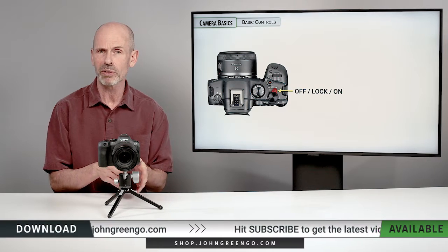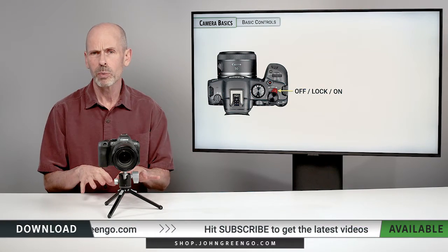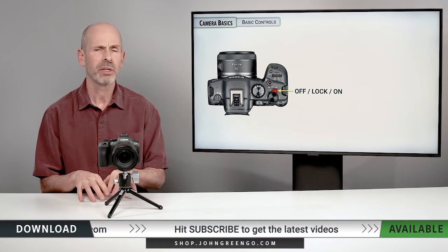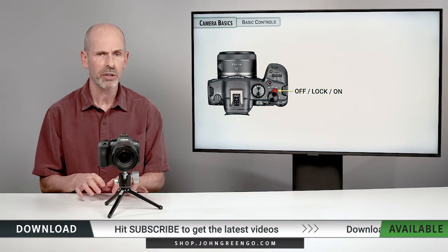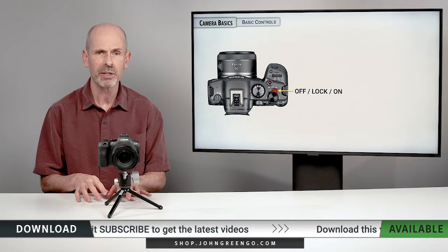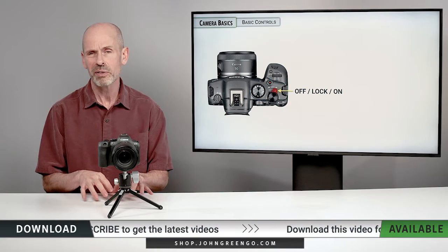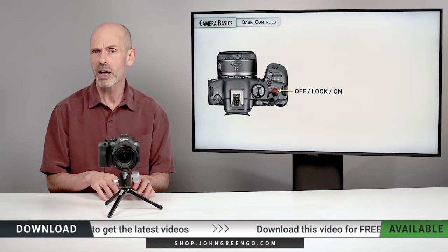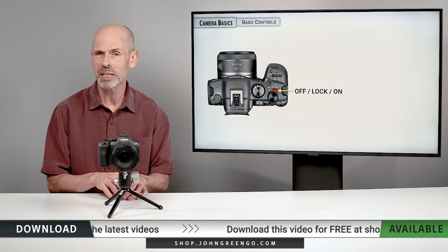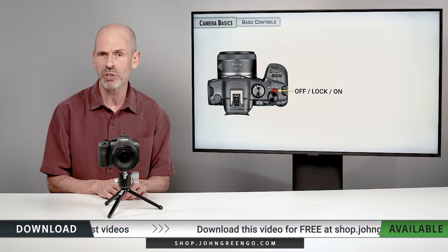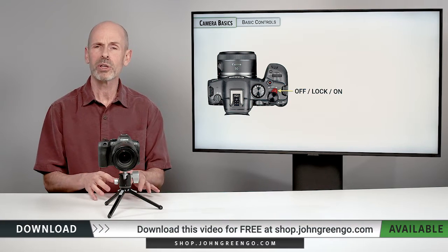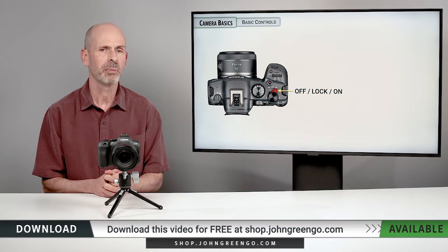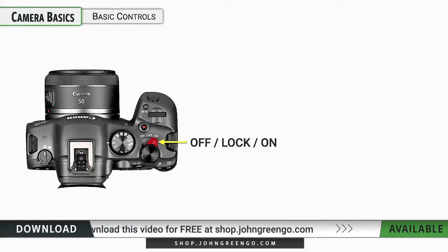We'll talk more about this in the buttons and dial section, how you can customize what features are locked by it being in the lock position. It just means that some controls are not going to be usable on the camera.